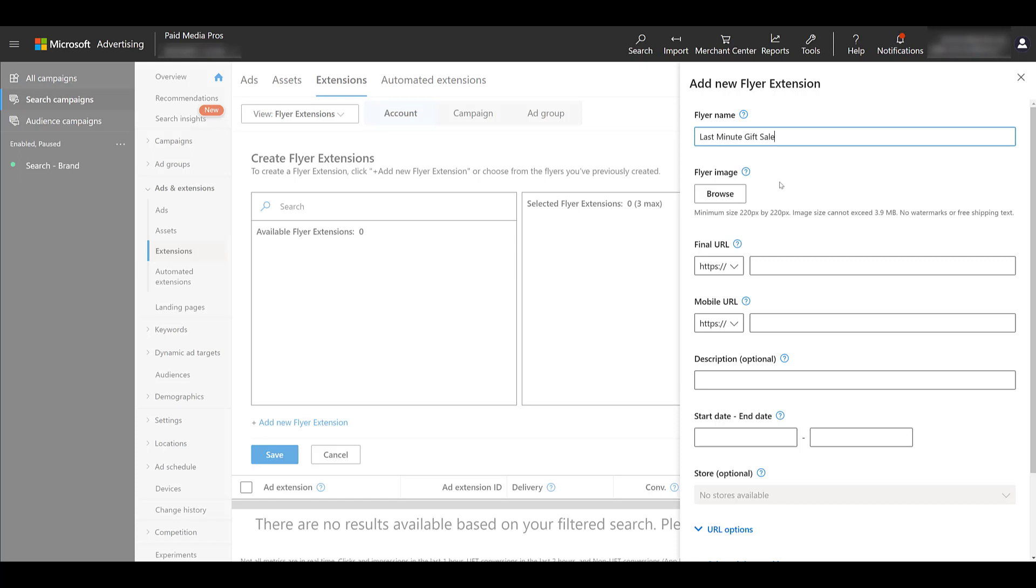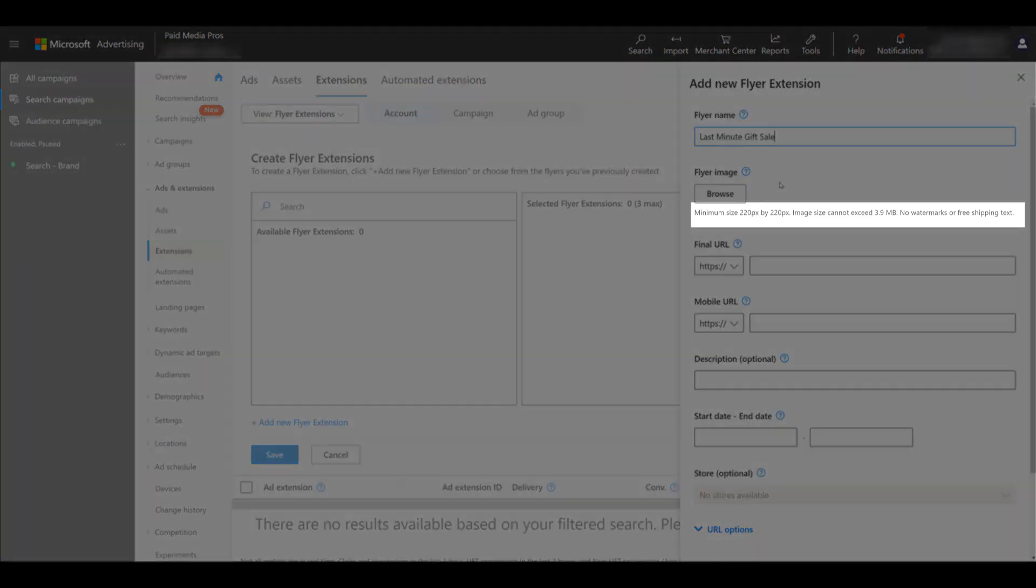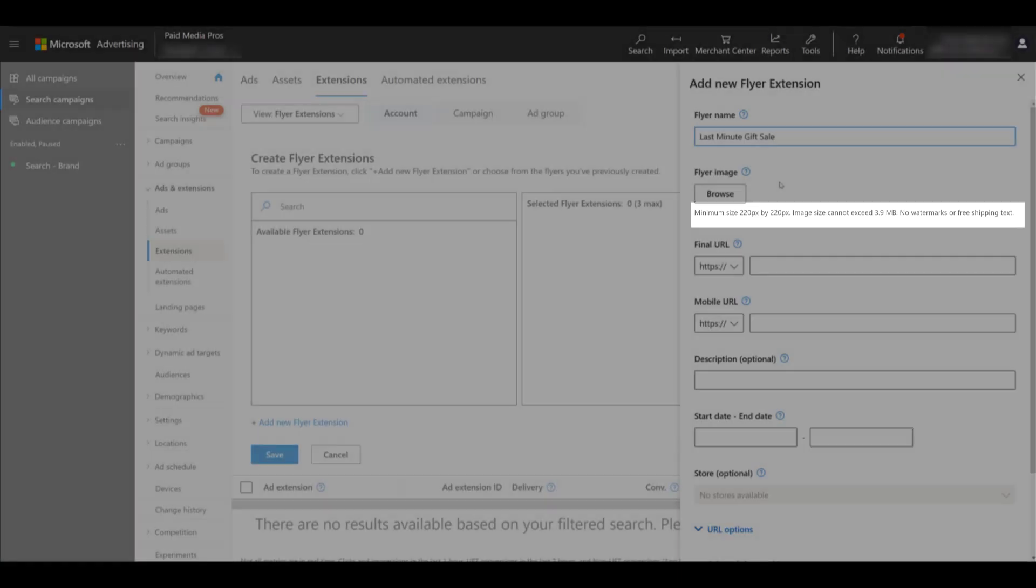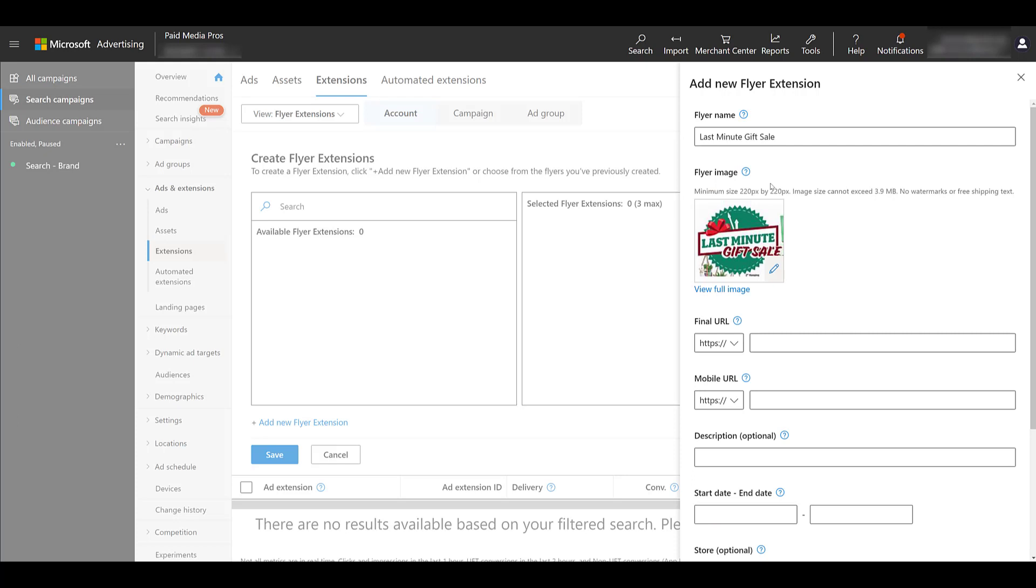Next, you'll need to add a flyer image. Remember in the example of the Kohl's ad where the video extension lived, this is essentially adding like a thumbnail. You don't want people to look at a super crammed up image of your flyer within that tiny little box. The flyer image must be at least 220 pixels by 220 pixels, cannot be larger than 3.9 megabytes, and you cannot include any watermarks or free shipping text. So I'm just going to select an image. I just took it from the flyer. Ideally, you'd have something that's a little bit customized to this experience.